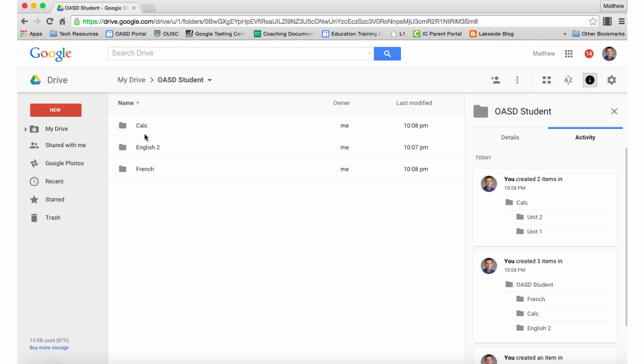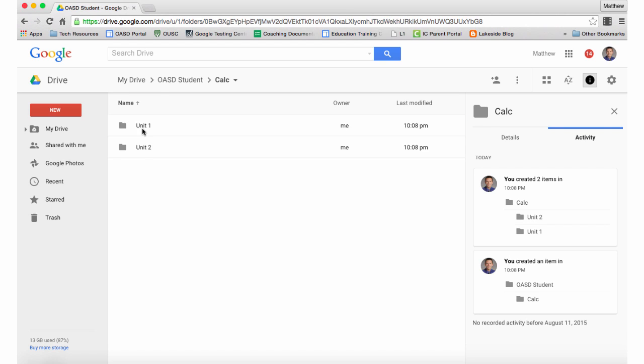Here you can see I've created a folder for each course, and inside of each course folder are different folders for each unit.